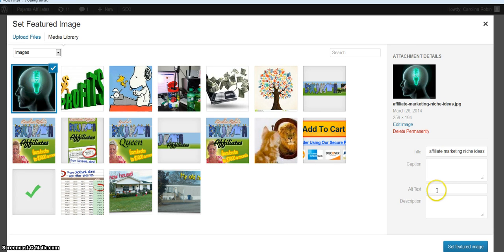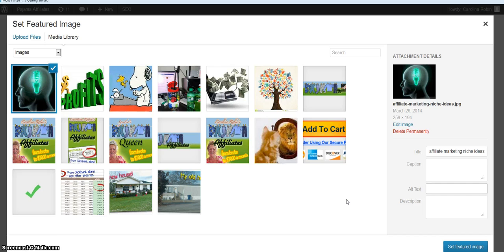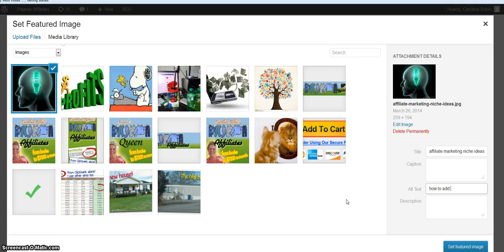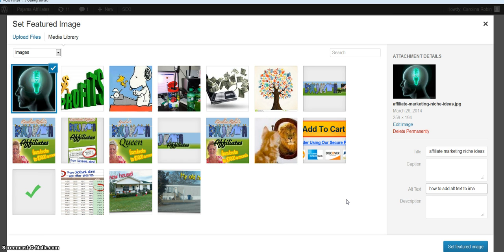So I would put here in my alt text, and I'm not gonna actually use this one, this one is how to add alt text to images in WordPress, and I'm done.